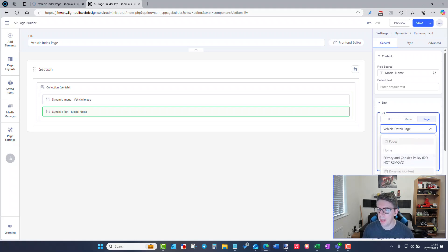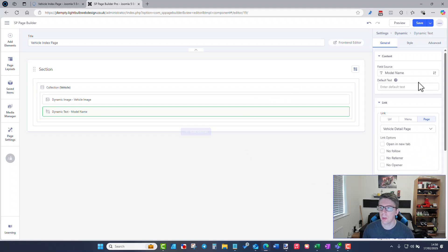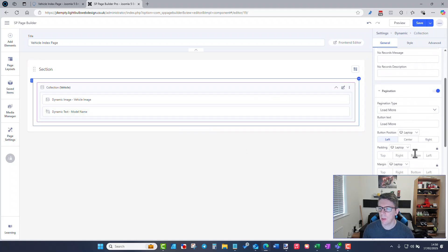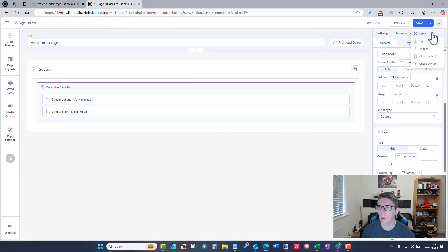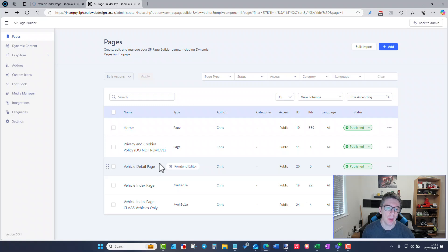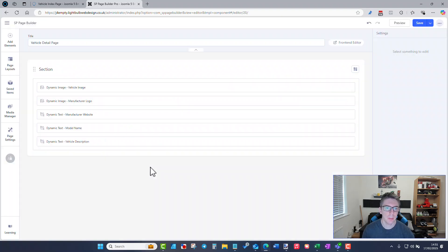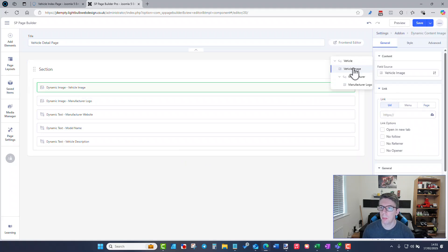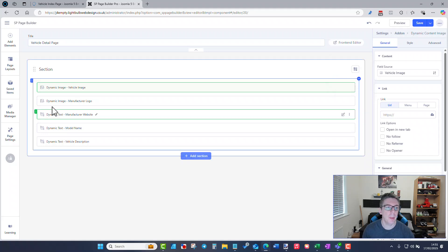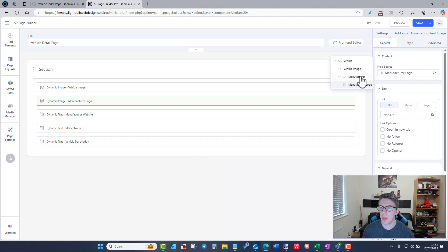Because I've got this set up as a three column grid, I've got a three column grid of the three machinery items currently on the website. Going to edit the vehicle detail page: I've got the vehicle image from the vehicle collection, however the image for the manufacturer logo is now from the associated collection. I've linked the vehicle with a manufacturer and can now select the manufacturer logo from the manufacturer collection.